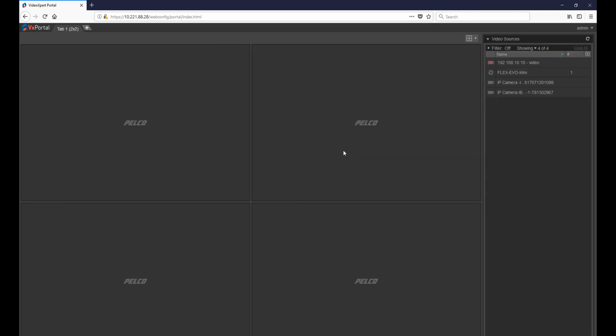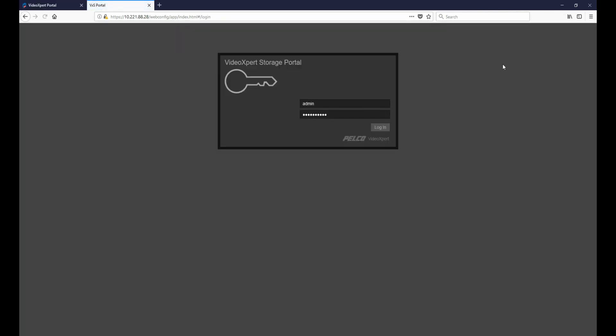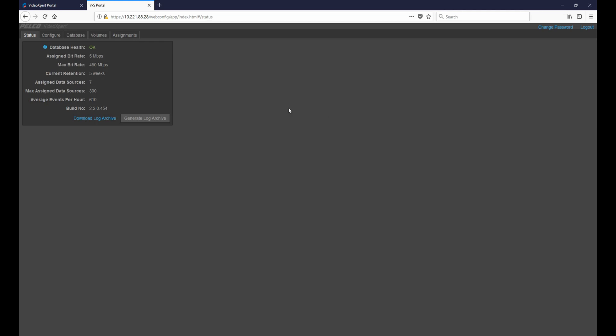Once logged in, in the upper right hand corner we want to click on Admin and then Configure Server. At the VXS storage portal we want to once again type in our credentials and click Login.